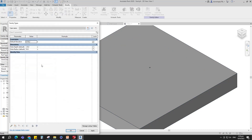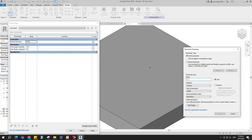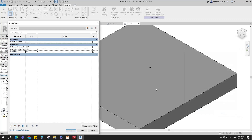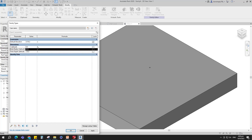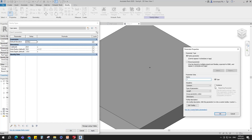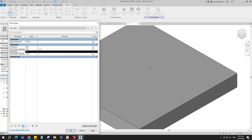Go to family type. Add a new parameter for J. Select instance and click OK. Here I will set the value of parameters based on a 100mm pipe as default. Set 20mm for J value. Add formula for hole radius — formula is J divided by 2. Add a new parameter for T. Select instance and click OK. Set 25mm for T value. Add formula for hole depth — formula is equal to negative T. Click apply and OK.